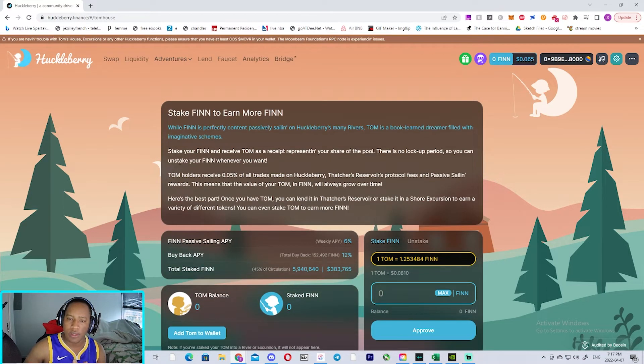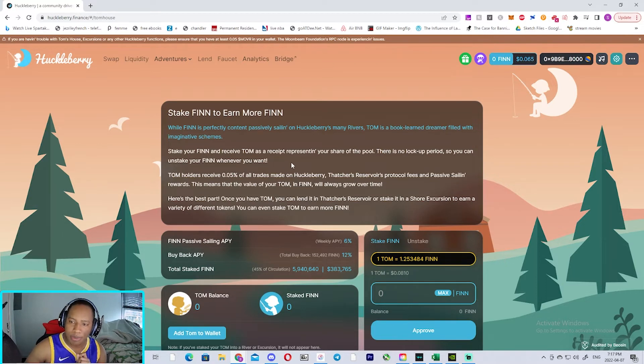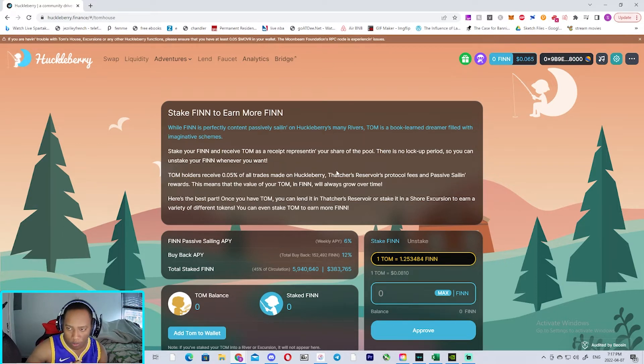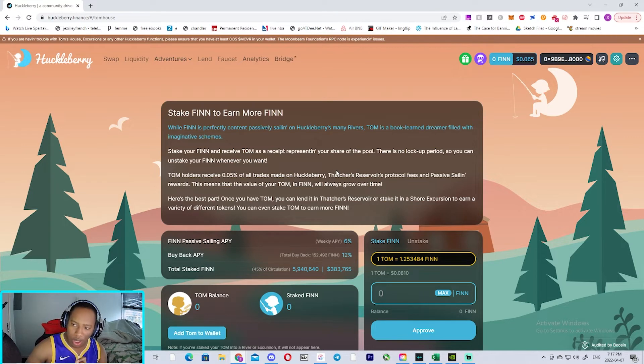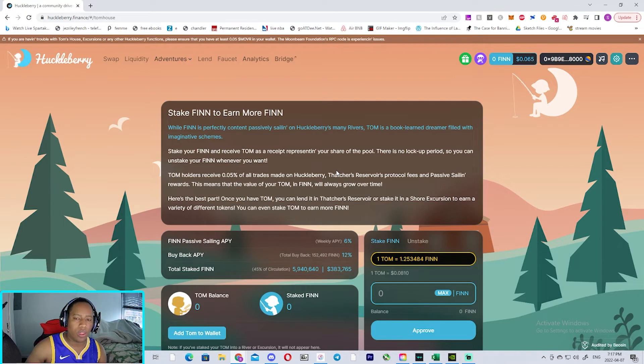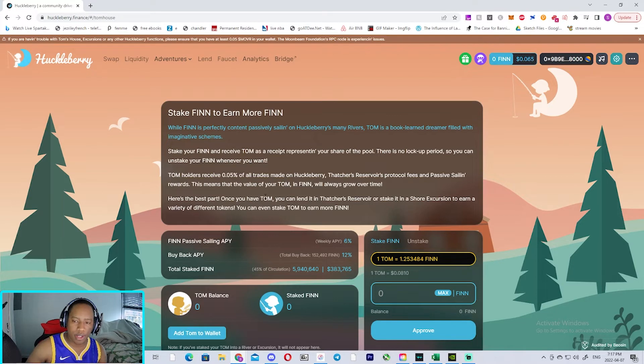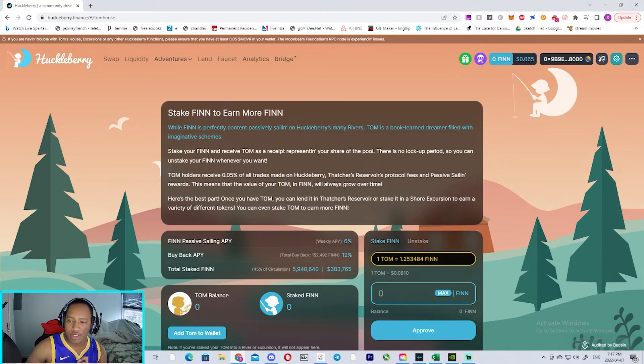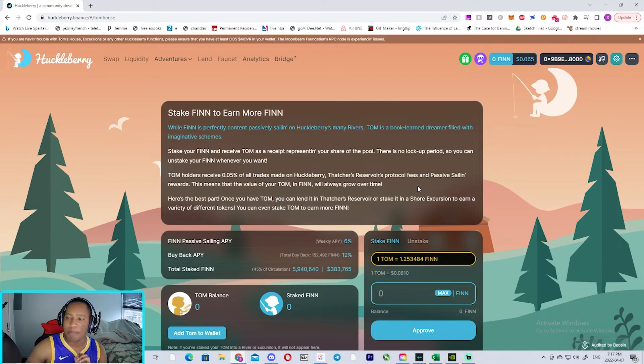Stake your Finn and receive TOM, representing your share of the pool. There's no lockup period, so you can unstake your Finn whenever you want. The TOM holders receive 0.05% of all trades made on Huckleberry. That catches reservoir protocol fees and passive yielding rewards.